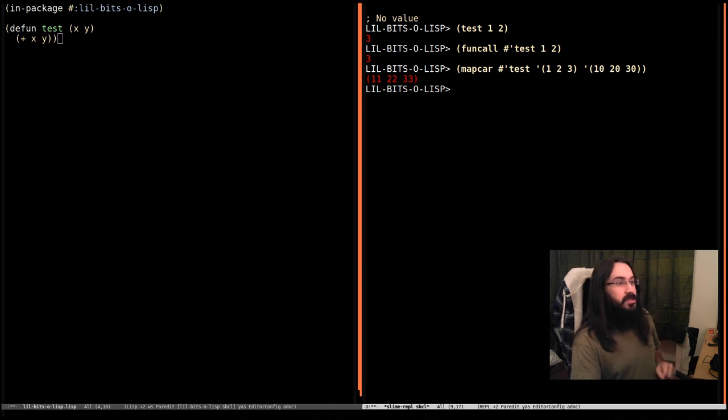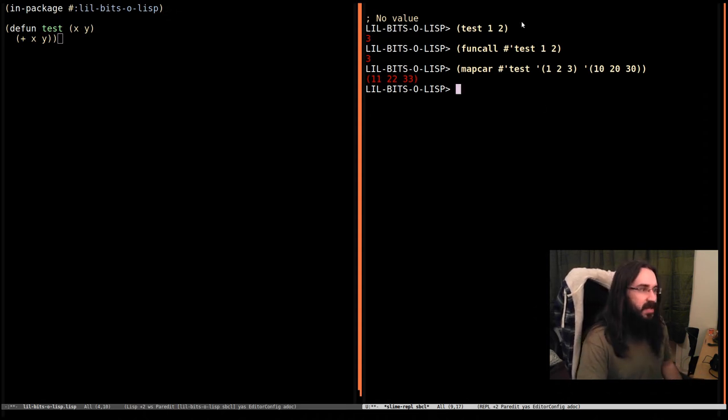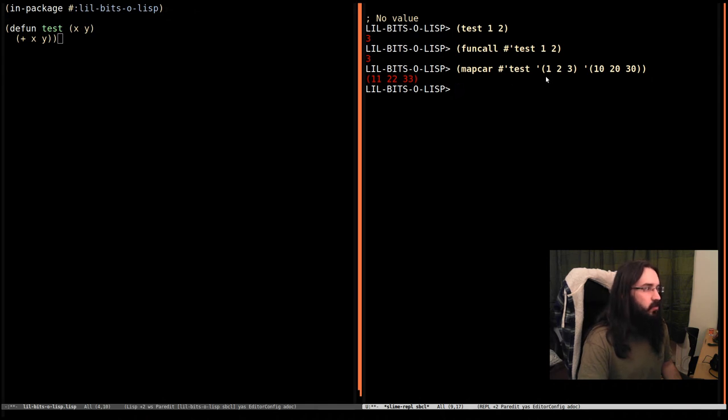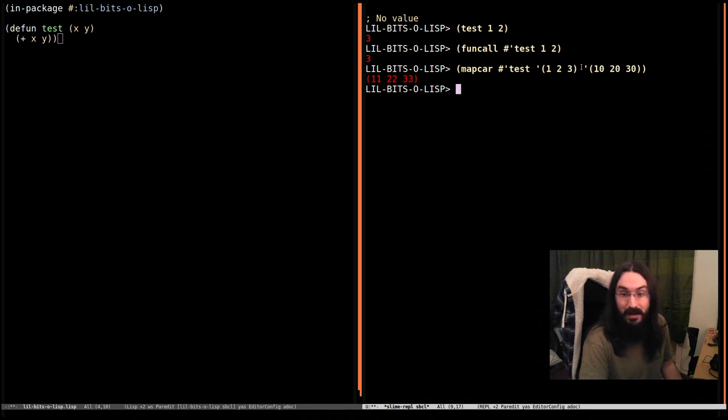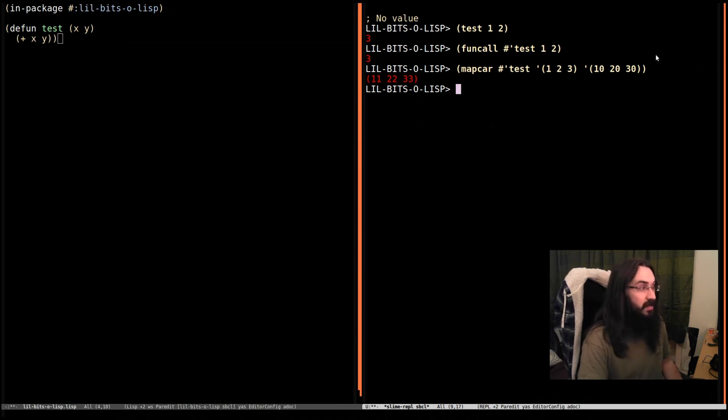What just happened is it called test once with one and ten, which gave us eleven. It called test again with two and twenty, which gave us twenty-two. It called it again with three and thirty, which gave us thirty-three. And then it ran out of elements in the lists, so it stopped and it brought them all back in a new list.